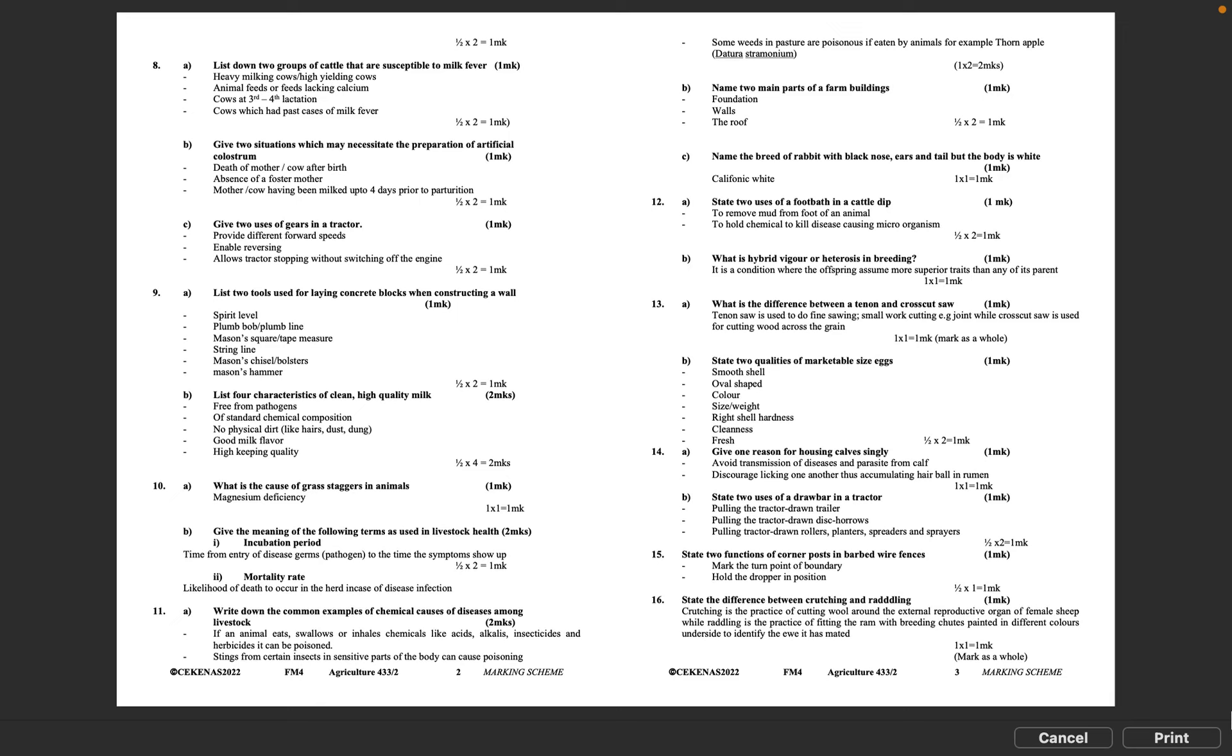Question 8B: Give two situations which may necessitate the preparation of artificial colostrum. Death of mother cow after birth, absence of a foster mother, mother cow having been milked up to four days prior to parturition. Half mark times 2 equals 1 mark.